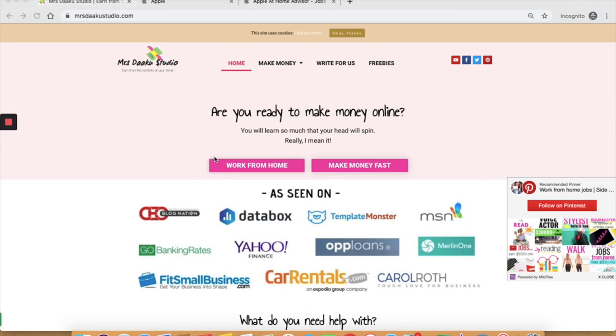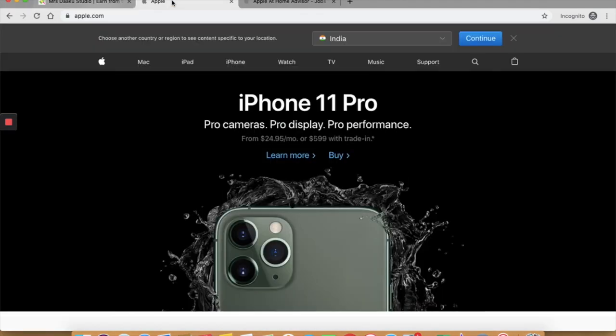So follow along and I will show you how to find these work from home jobs from Apple's website homepage. So here we are on apple.com.